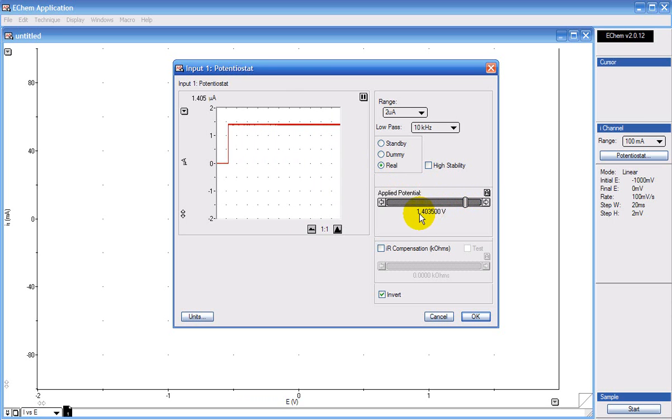Here I've applied 1.4 volts and I'm recording 1.4 microamps. So for a 1Mohm resistor this is correct. This is what you'd expect.